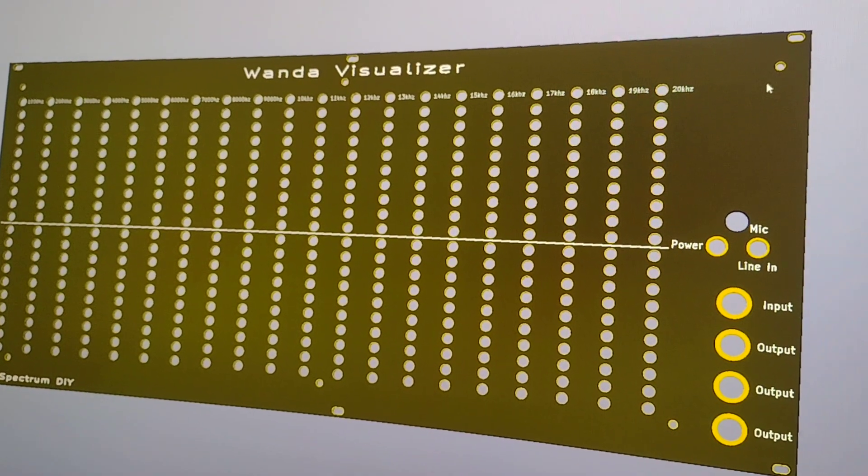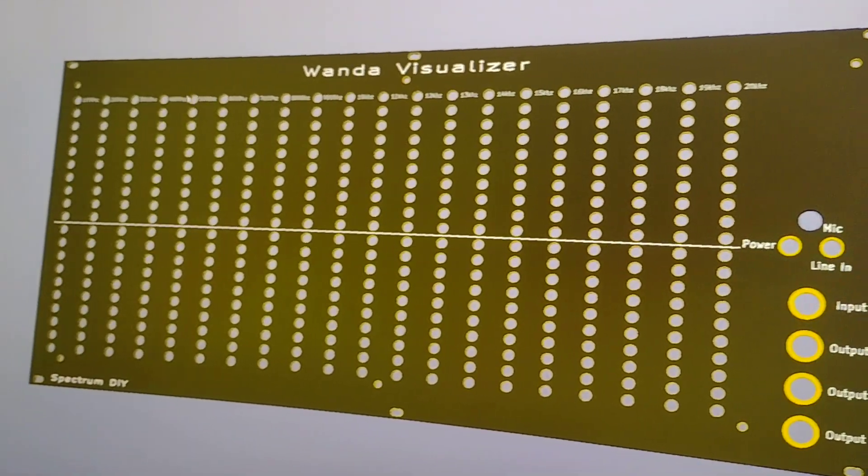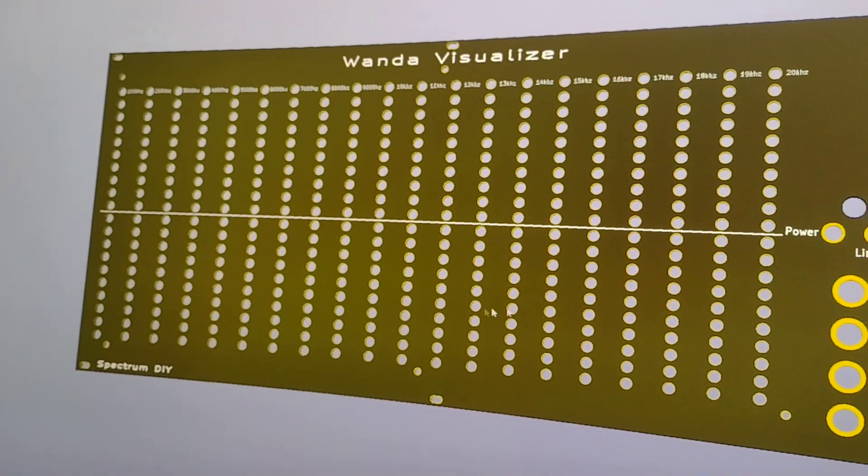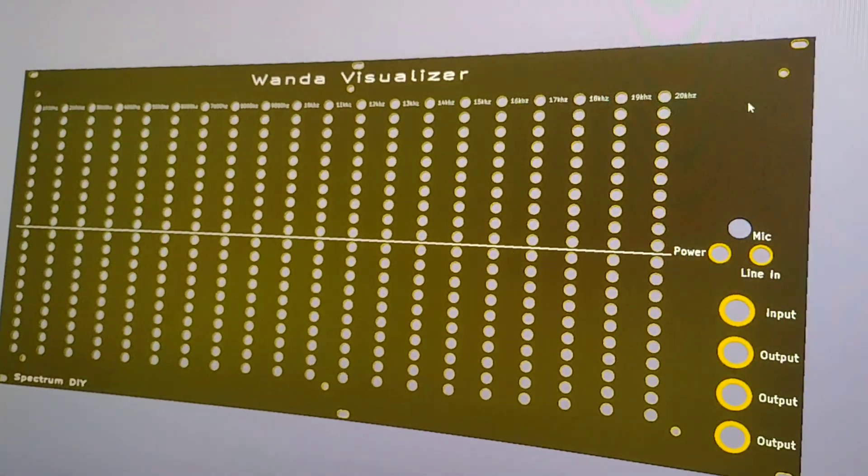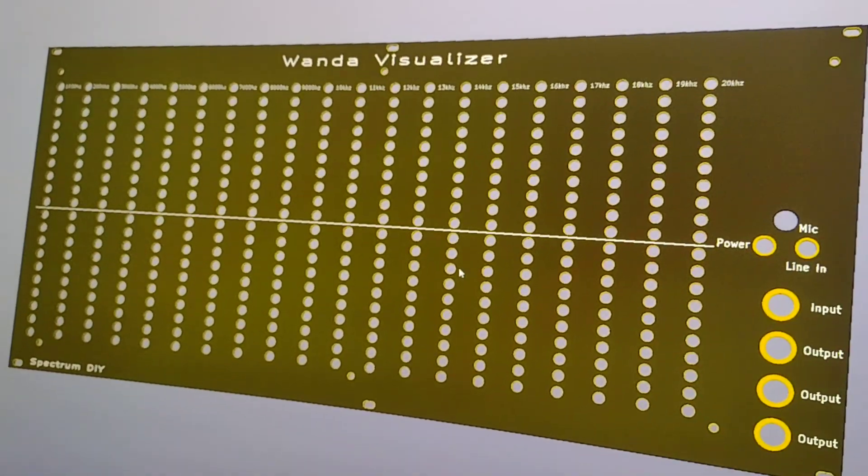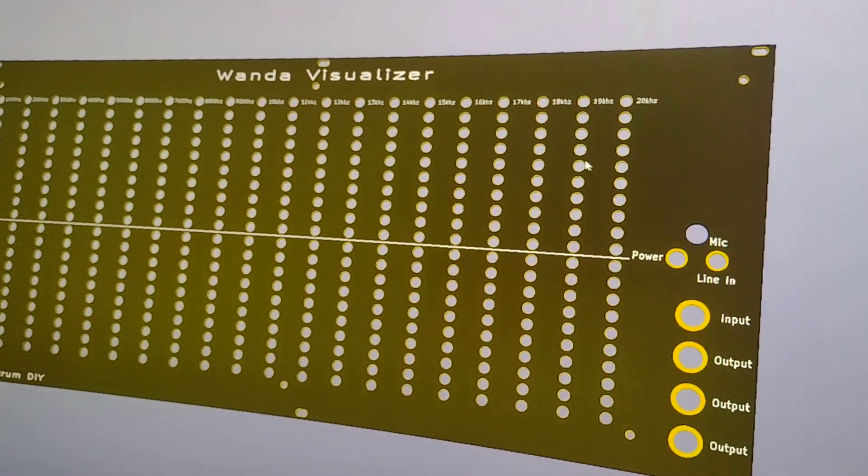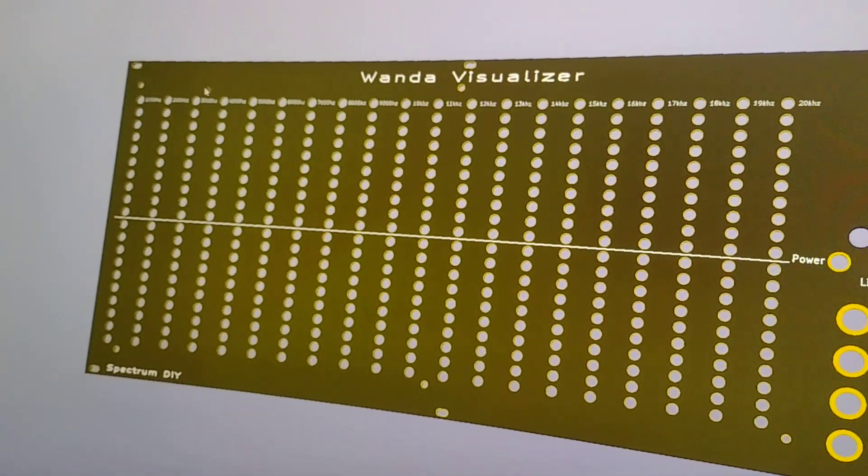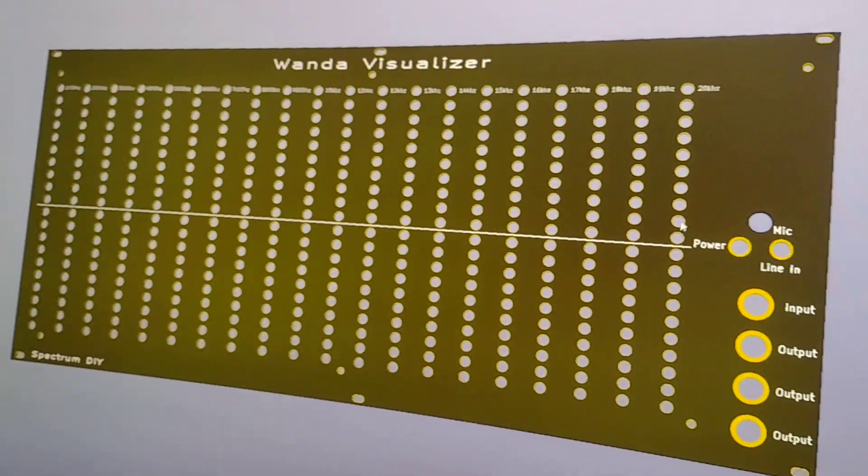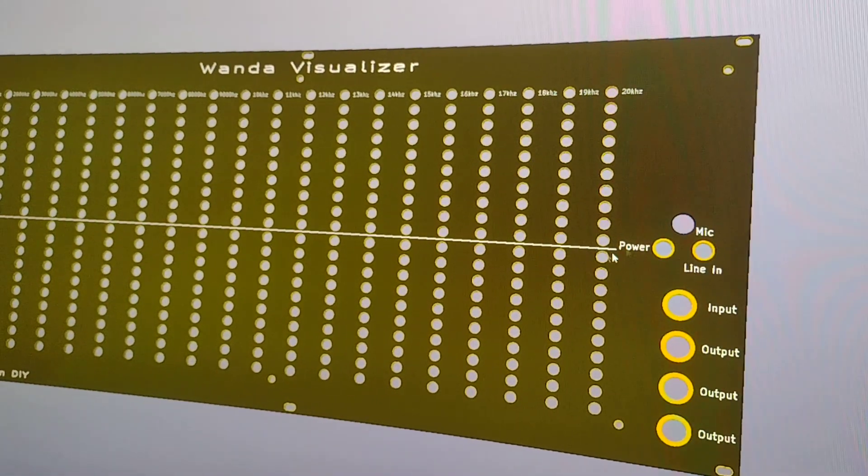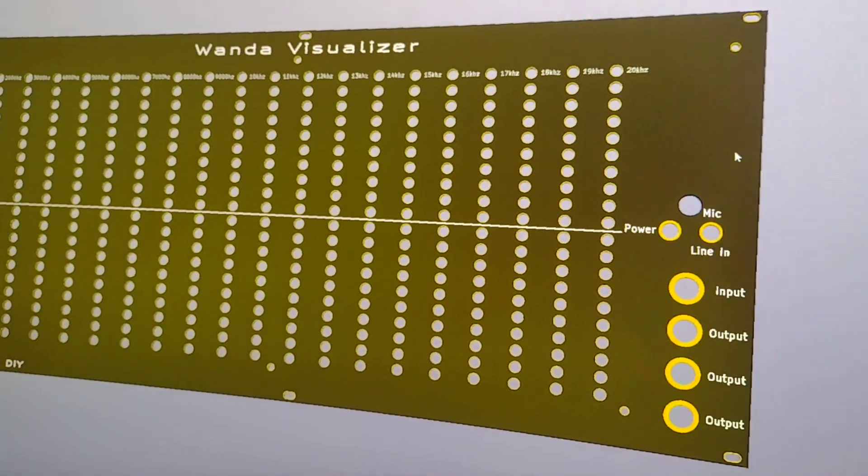And the way this is set up is I've got six standoff mounting points to mount the main board to the face panel and then six mounting points to mount it to the Wanda rack.